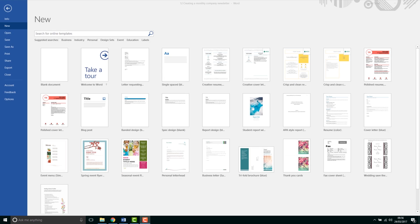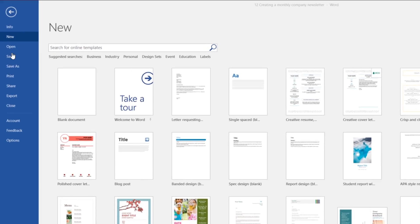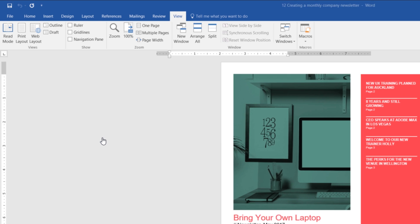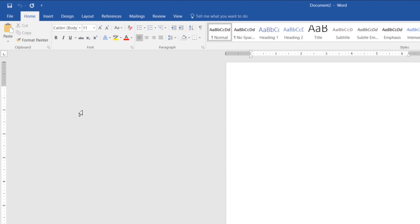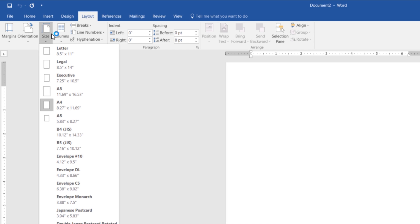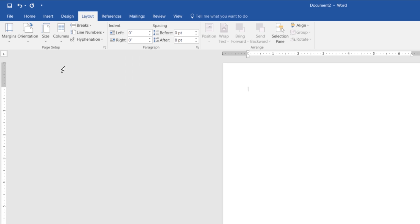So first up, we've opened up Word, we're going to go to New and we're just going to start with a blank document. And because I'm working on a European version of Word it's set to A4, I'm going to switch mine to a US letter. To do that, we're going to go to Layout, then we're going to go to Size and I'm going to pick US letter.